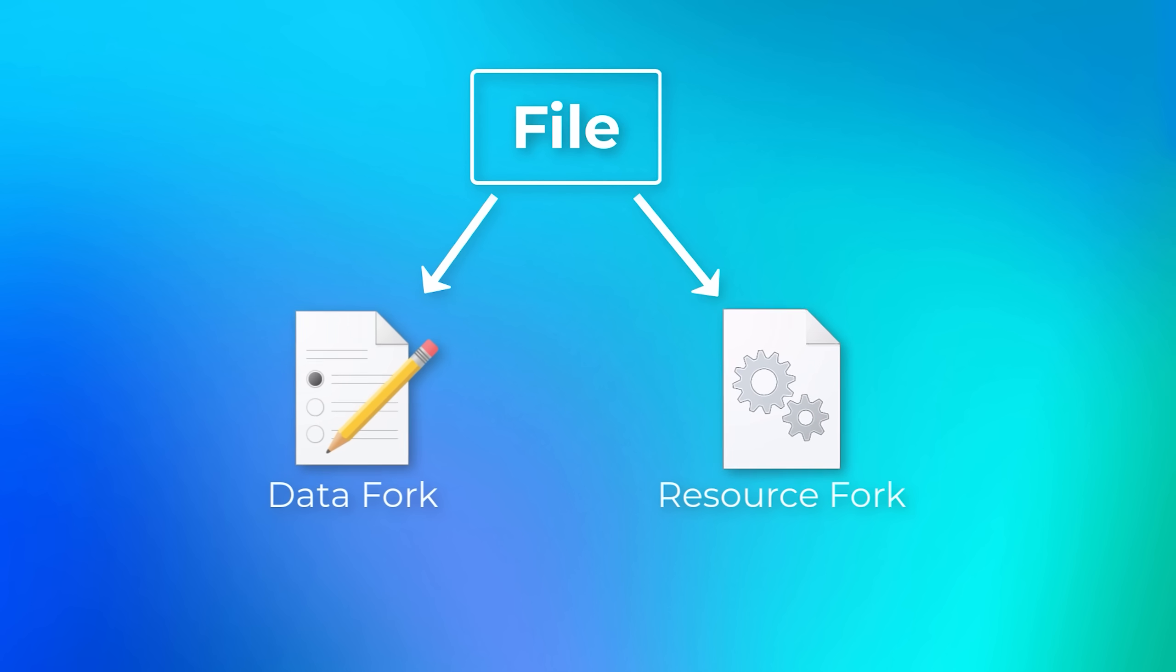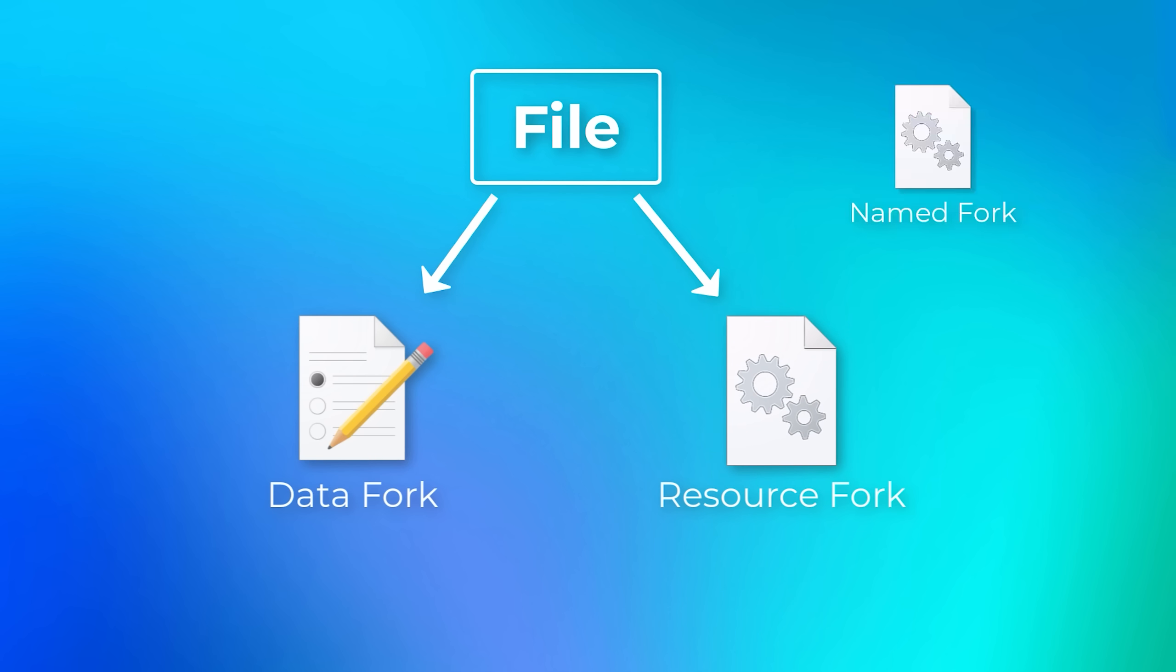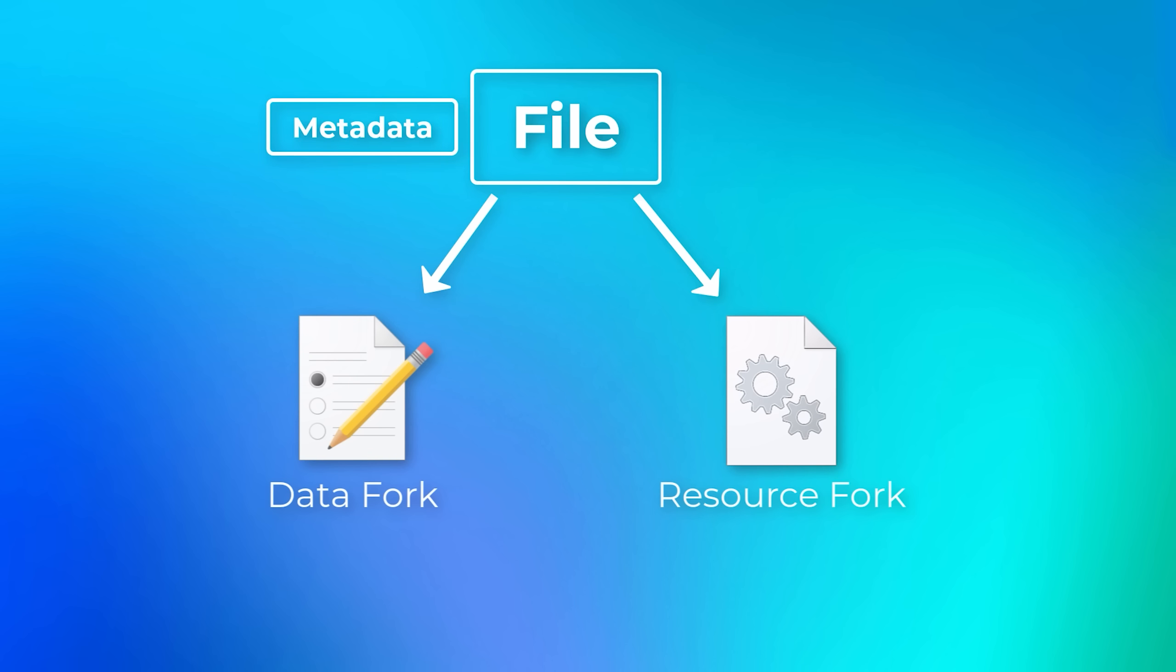The resource fork, on the other hand, contains other stuff that is related to the file, but not the file exactly. For example, icons for the file. There used to also be called something called named forks, but that was deprecated, it's not a thing anymore. And there's also metadata that is stored along with the file, but separately from the forks.